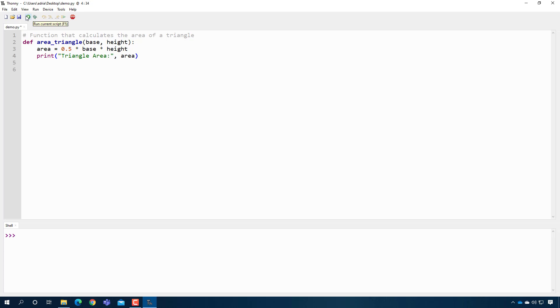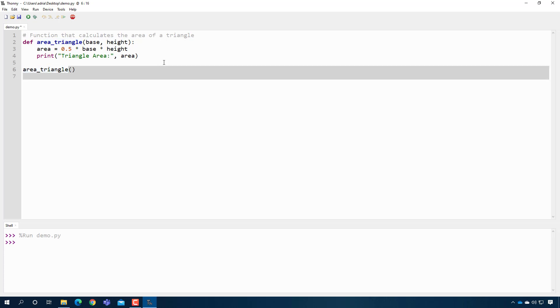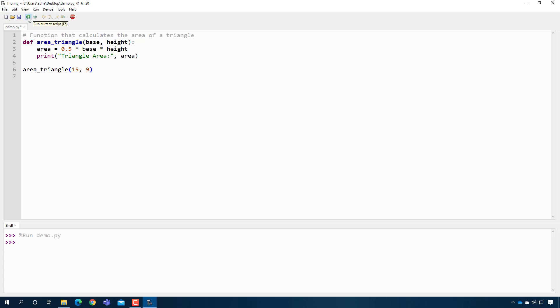So if I was to run it right now, nothing would happen. Functions don't do anything until you call them. So let's actually call our function and test it out. We could say area_triangle. So that's calling the function. And then now in the parentheses, I have to give it what I want the base and the height to be. So let's say I want the base to be 15 and the height to be 9. I can do that, press enter, and good. I get my triangle area. And that looks like about half. So I think we're good there.